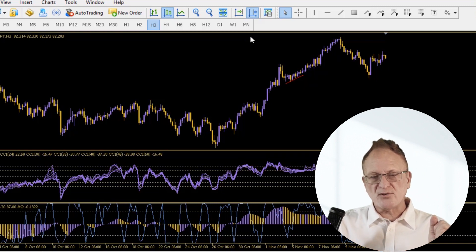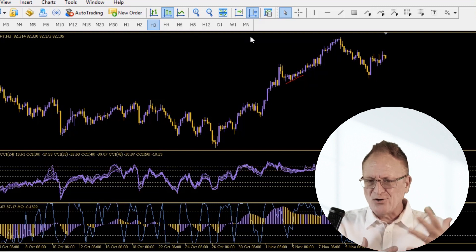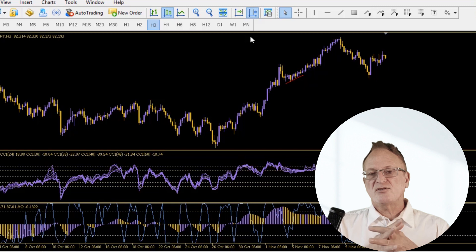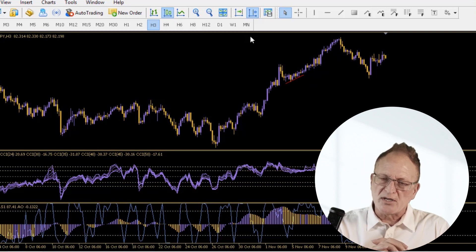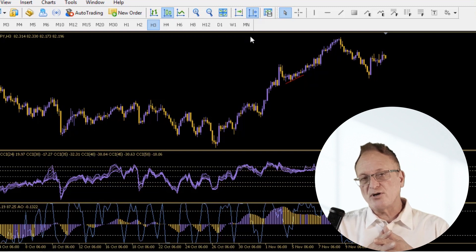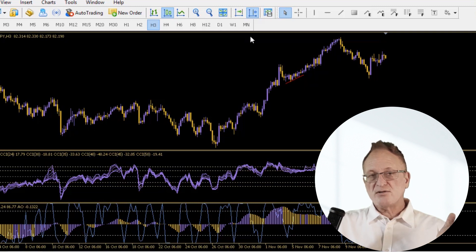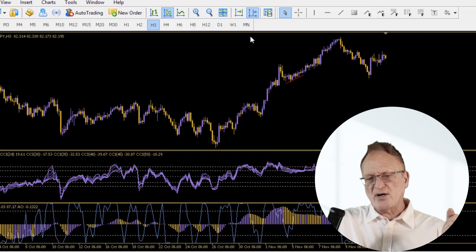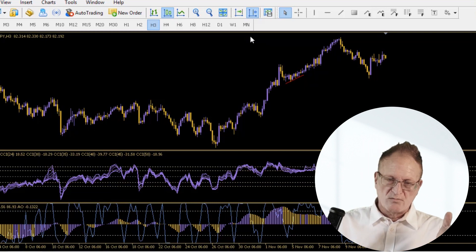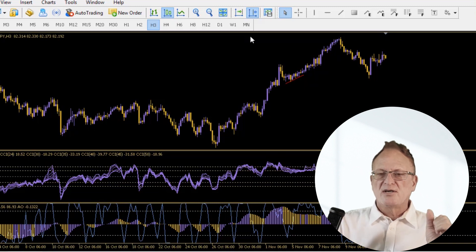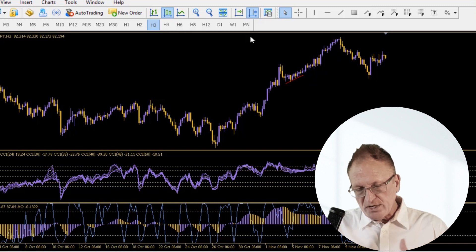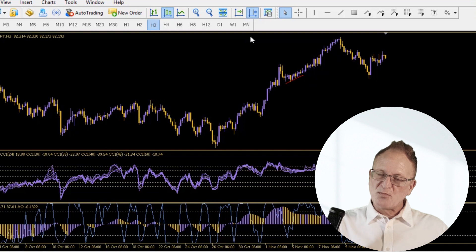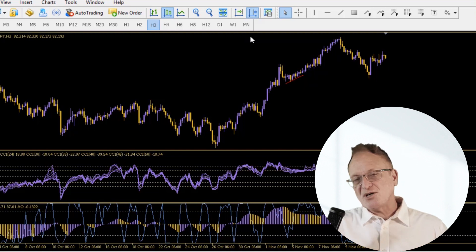After you download it, a lot of people are clicking on it and saying I keep trying to open this and I get this message. You want to make sure that you don't try to open it because you're not supposed to open it. You're supposed to put it into your MetaTrader 4 or MetaTrader 5 platform. Don't click on the file. Don't try to open it, just put it into the proper folder and then restart your platform and then it will show up and it will work.